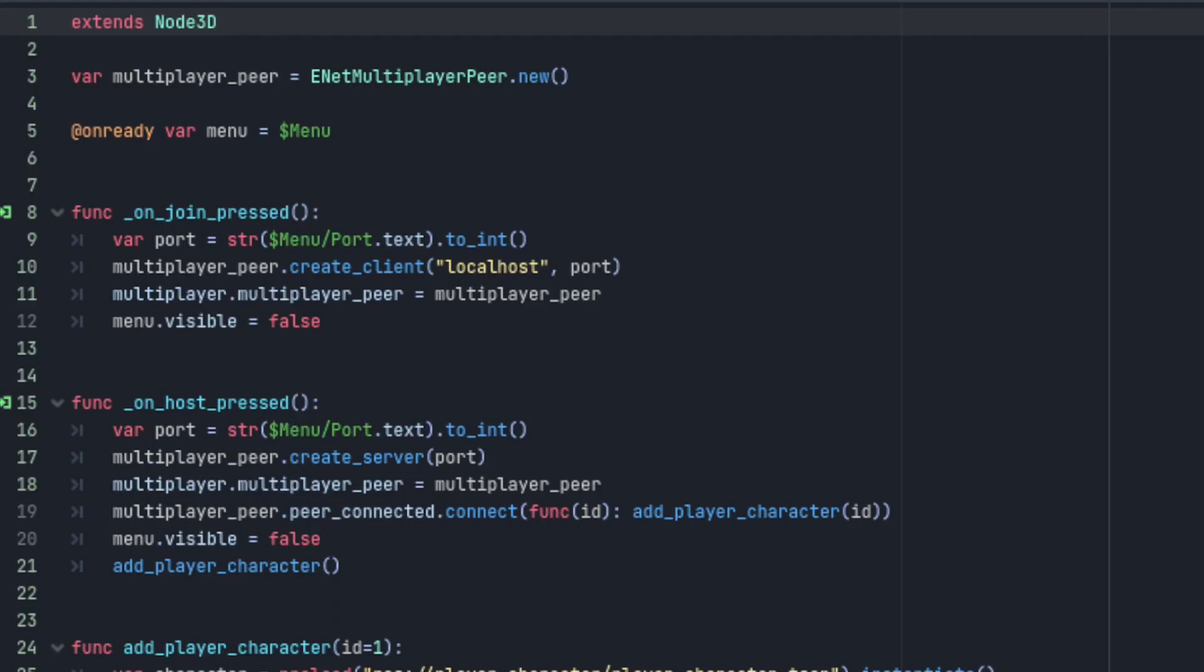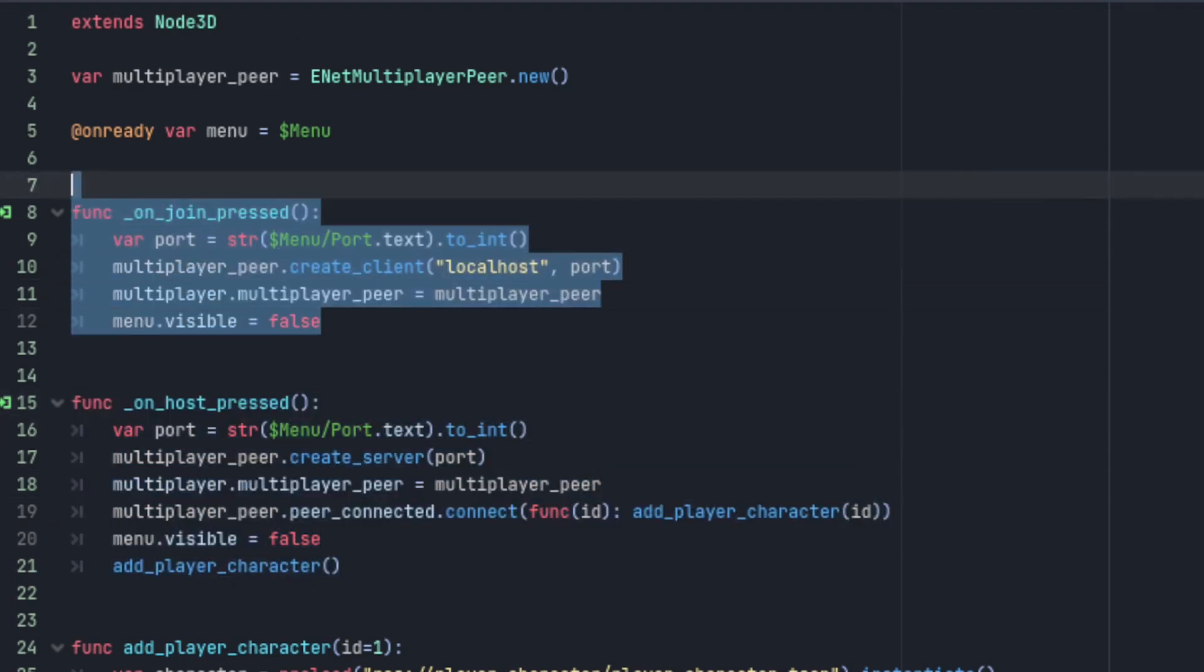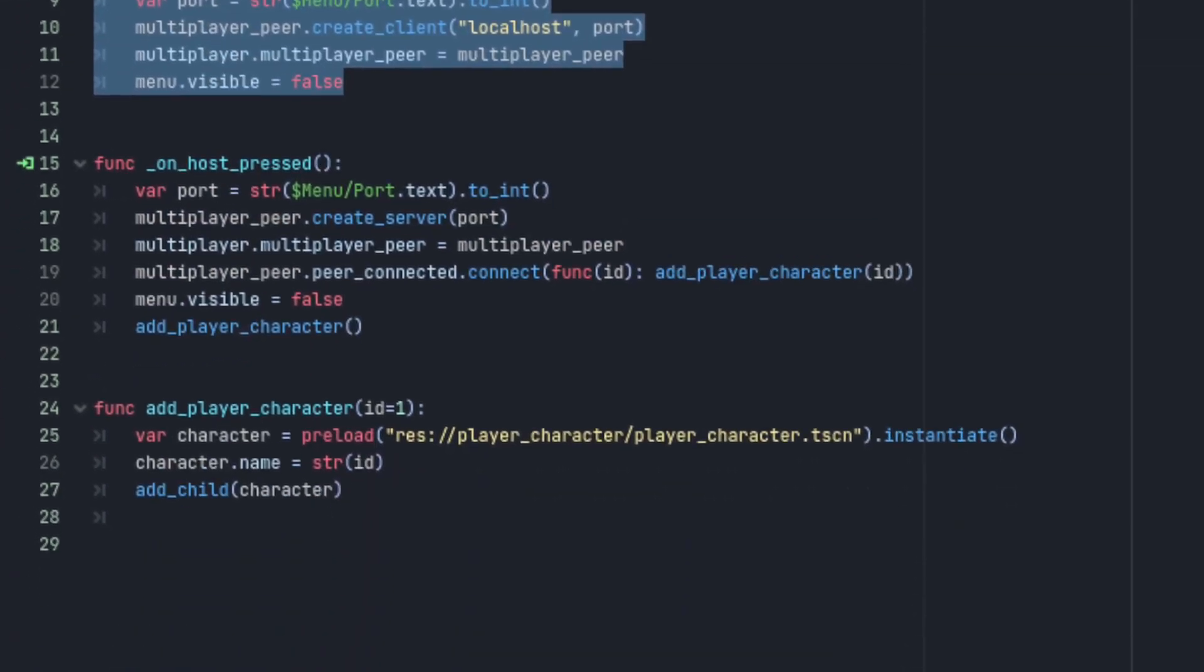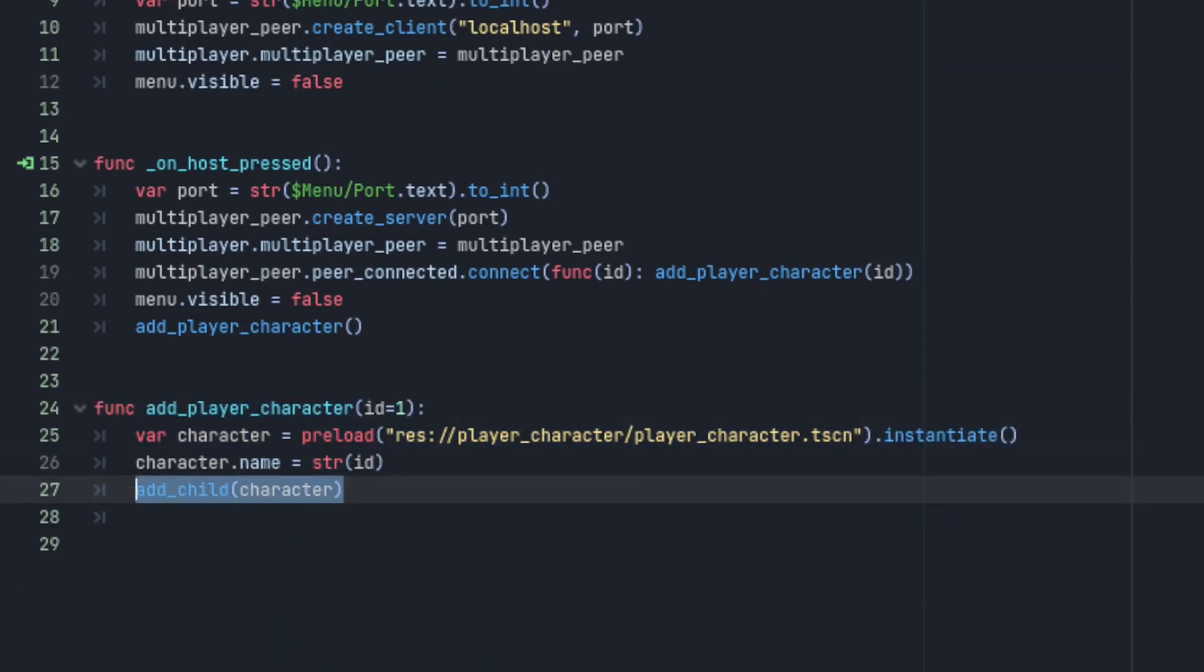In the script there's a function that handles setting up the server and another for setting up the client, as well as a function that instantiates a player character scene, sets its name to the unique peer ID of the player it's been added for, and then adds it to the main scene.